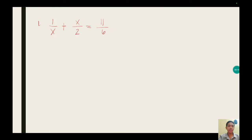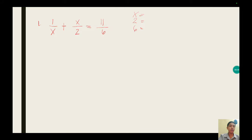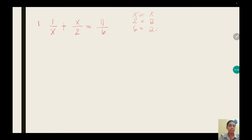The first thing we have to do is determine the LCD. We have x, 2, and 6 in our denominators. Using those denominators, we can determine the LCD. The prime factor of x is 1 multiplied by x — since it's 1, we don't have to write it. The prime factor of 2 is 1 multiplied by 2 — same, we don't write the 1. The prime factor of 6 is 2 multiplied by 3.